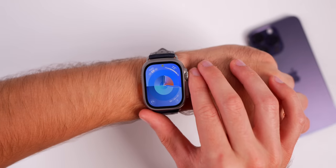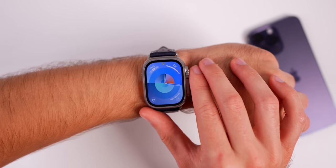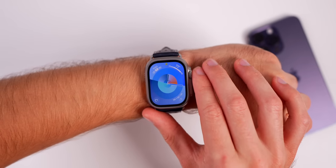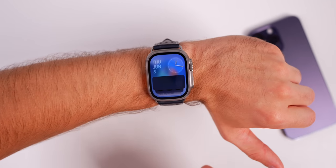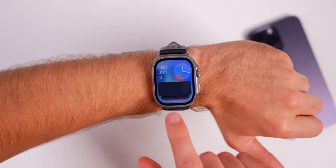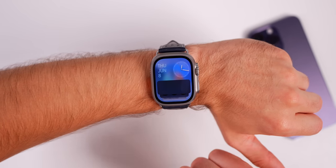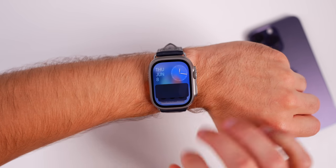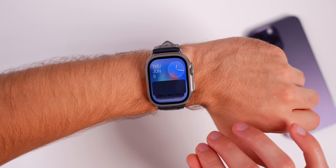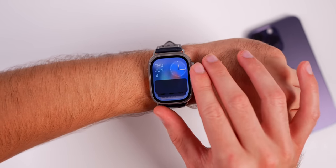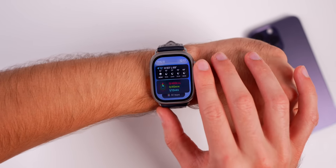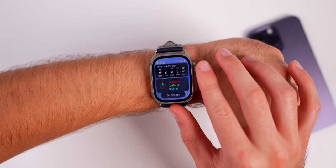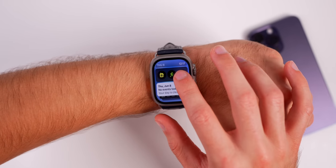First up is a brand new feature called Smart Stack, which brings widgets to the Apple Watch. Simply scroll up on your Digital Crown to invoke this new mode. You'll see the date and time right up top with a translucent background that changes based on your watch face, and if you continue scrolling down you'll see widgets, and then you can go to all apps if you want as well.